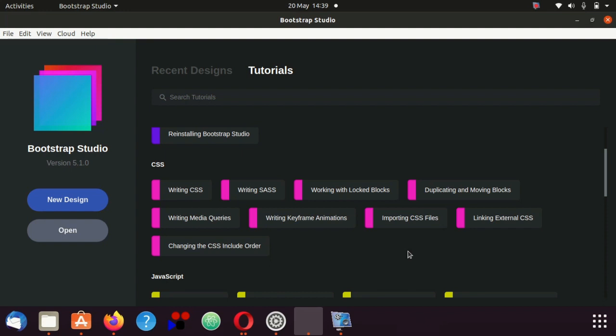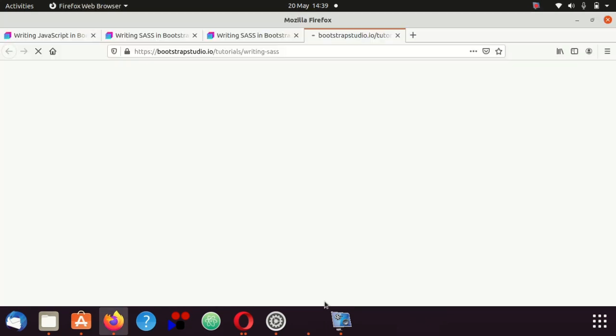The CSS writing CSS, I've done a lot of that as well. Write media queries, changing the CSS include order. The thing that really grabbed my attention here was writing SASS. This is, I think it's called Syntactically Awesome Style Sheets, that's what it's called.